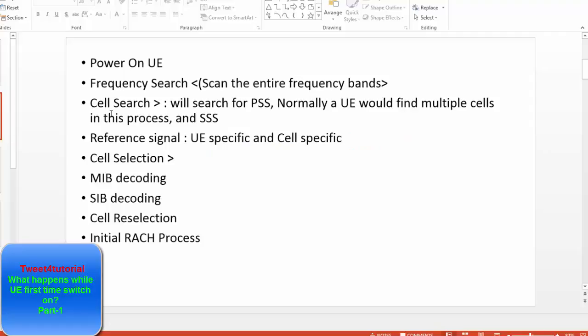After powering on the UE, it first goes for frequency search and scans the entire frequency band. After the cell search, it will search for PSS and SSS — the synchronization signals. After that, the reference signal is used, then cell selection, MIB decoding, SIB decoding, and finally the RACH process happens. We will discuss everything one by one.